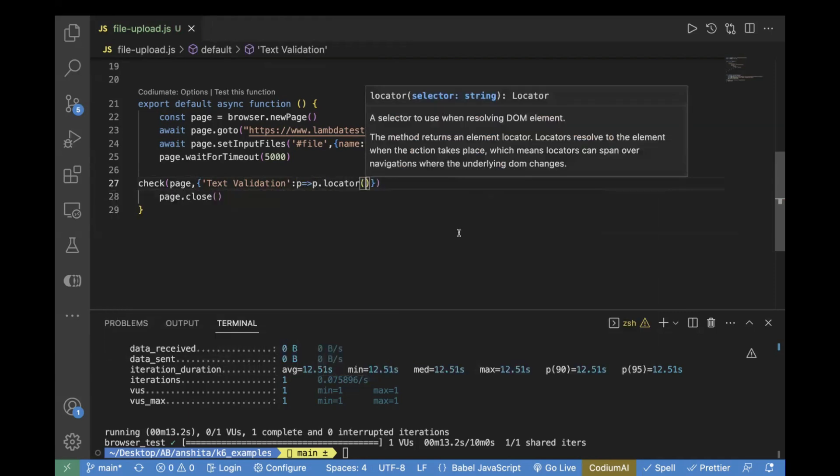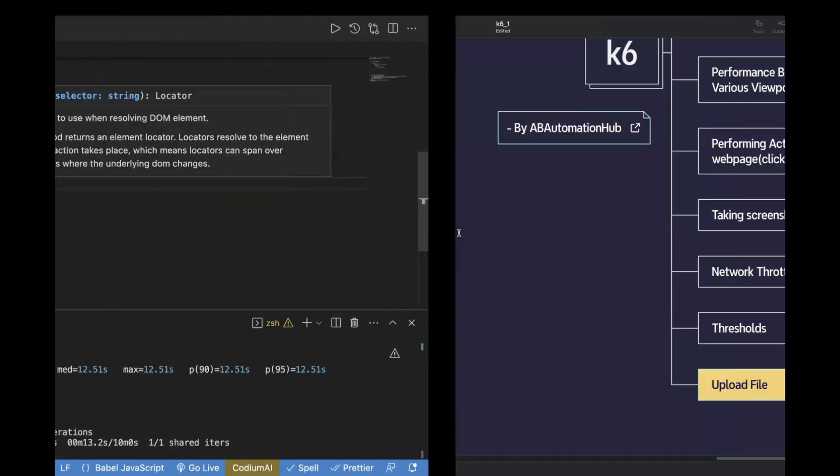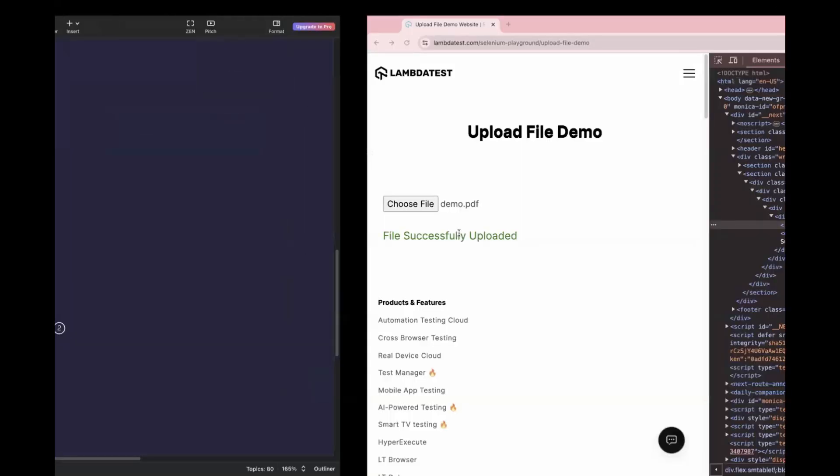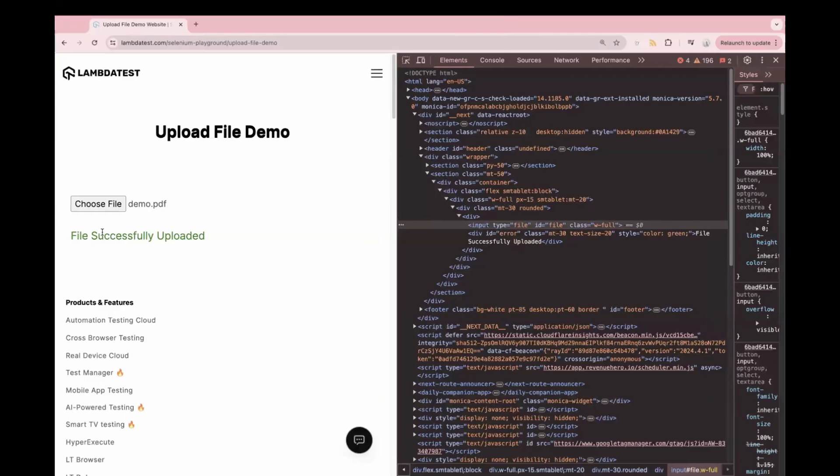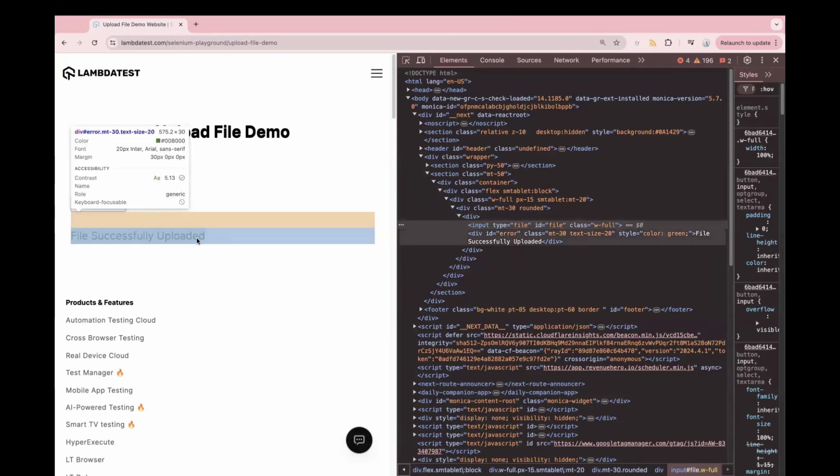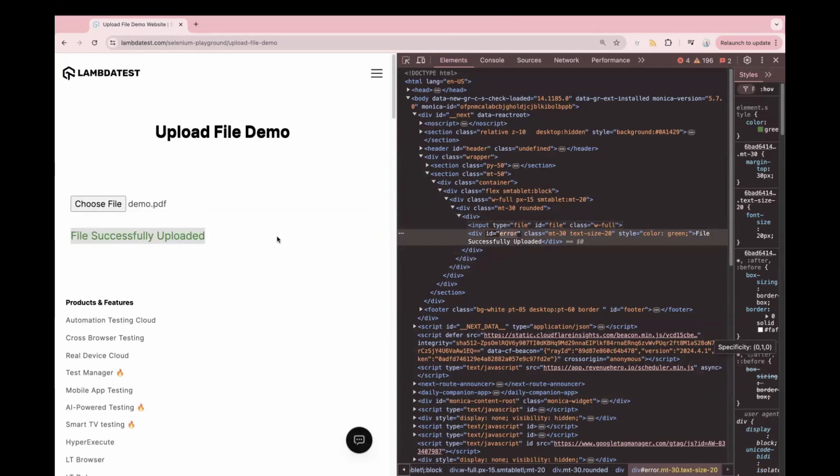We will find the locator where we can see file uploaded successfully. If you see here, you can see file successfully uploaded. Once we upload a file, we can verify this text is visible or not. Let's find the locator for this text.